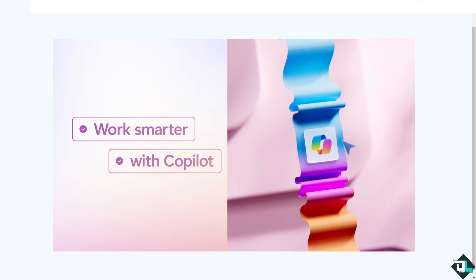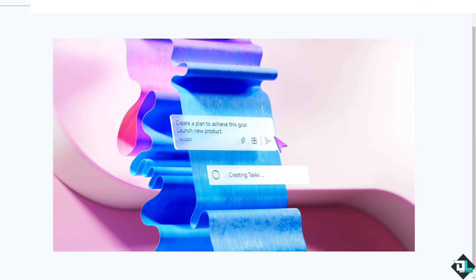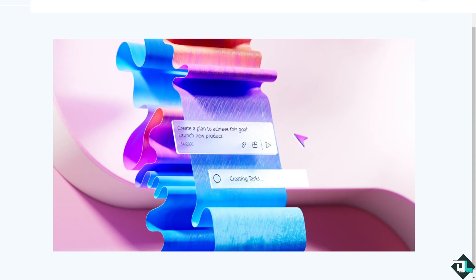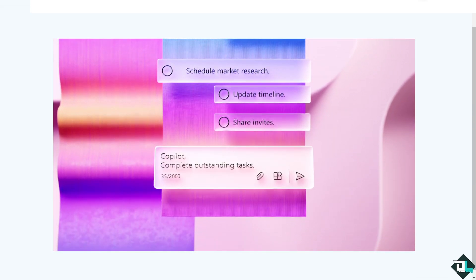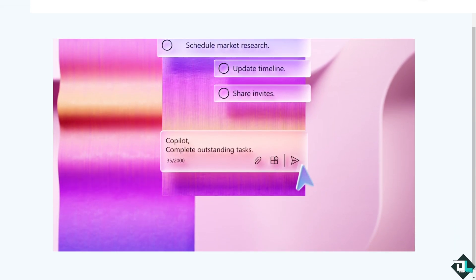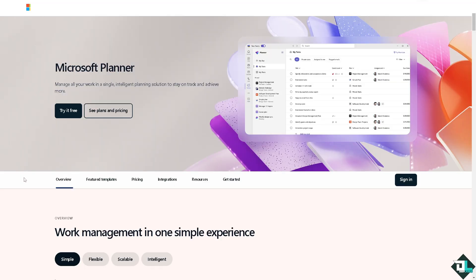Hey everybody and welcome back to our channel. In today's video we are going to show you how to assign tasks here in Microsoft Planner. Let's begin. Now the first thing that you need to do is to log in.